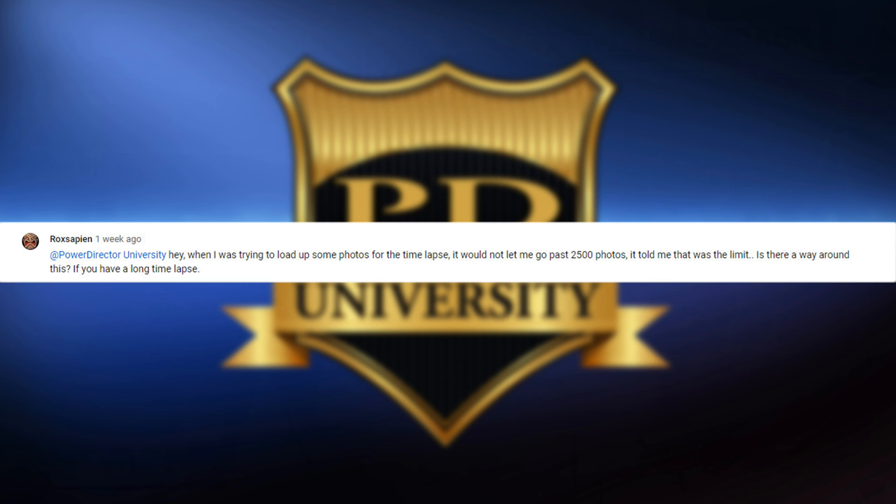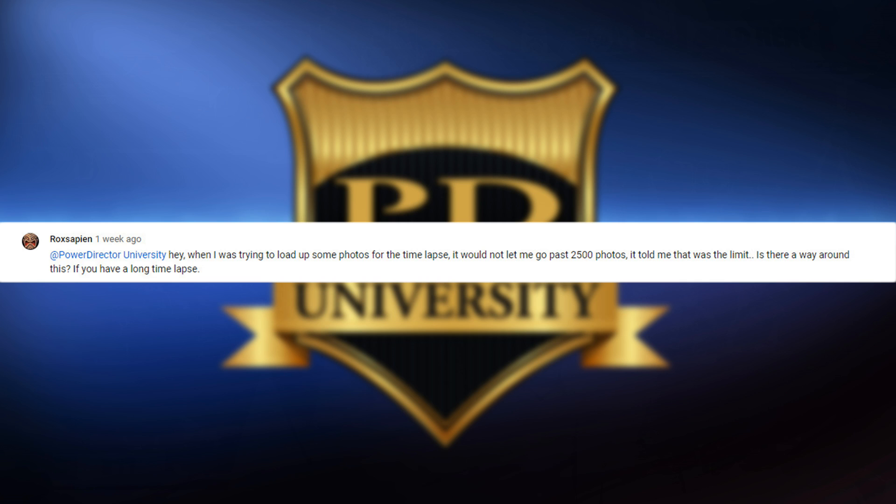The first question is from Rock Sapien who asked: Hey, when I was trying to load up some photos for the time lapse, it would not let me go past 2500 photos. It told me that was the limit. Is there a way around this if you have a long time lapse?